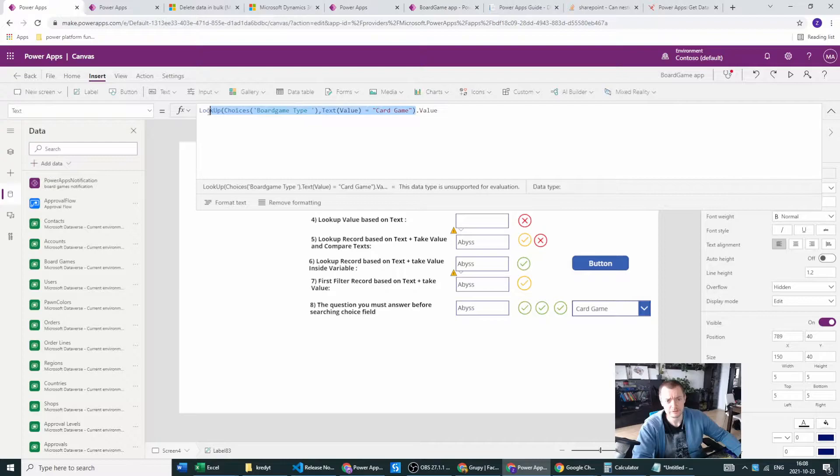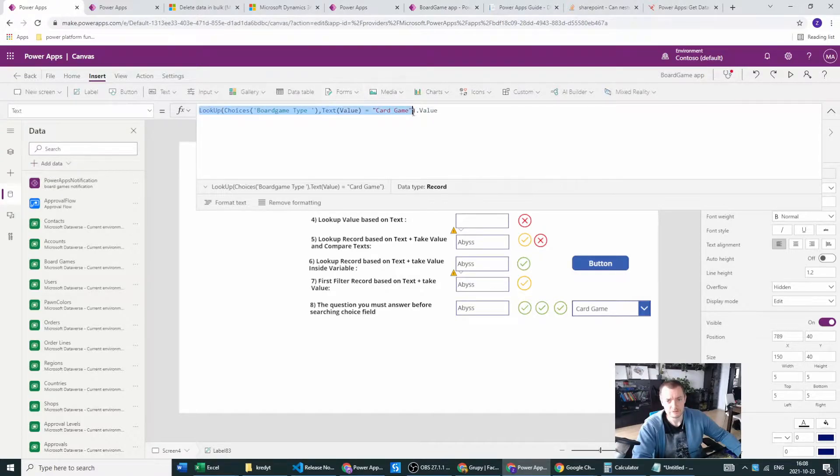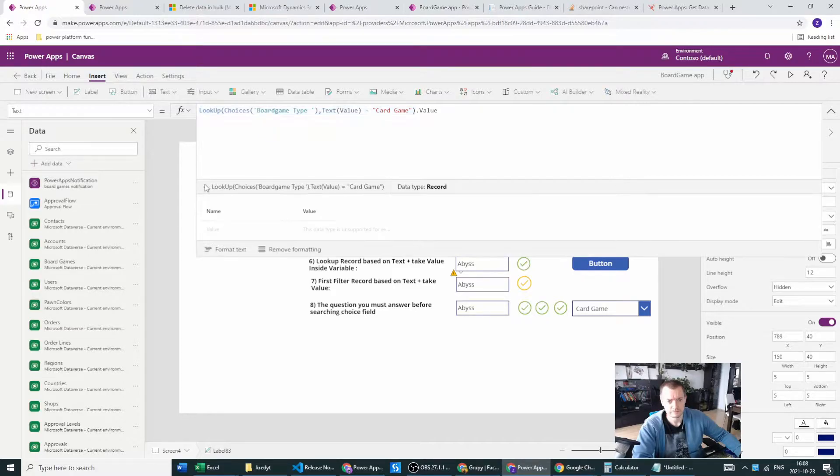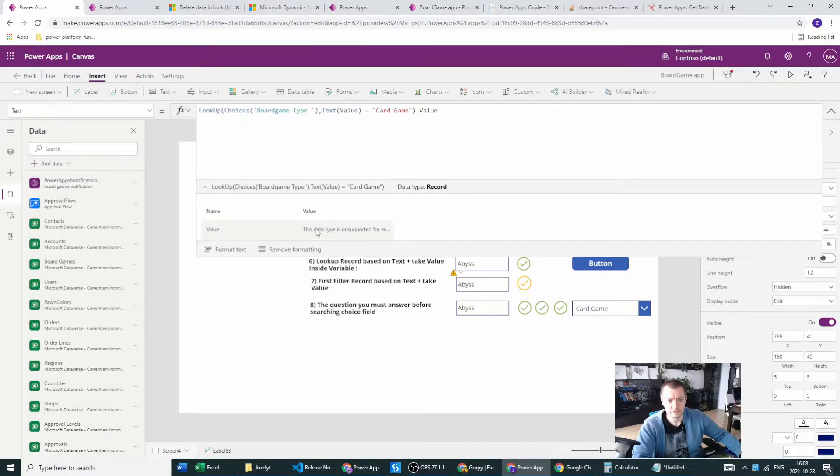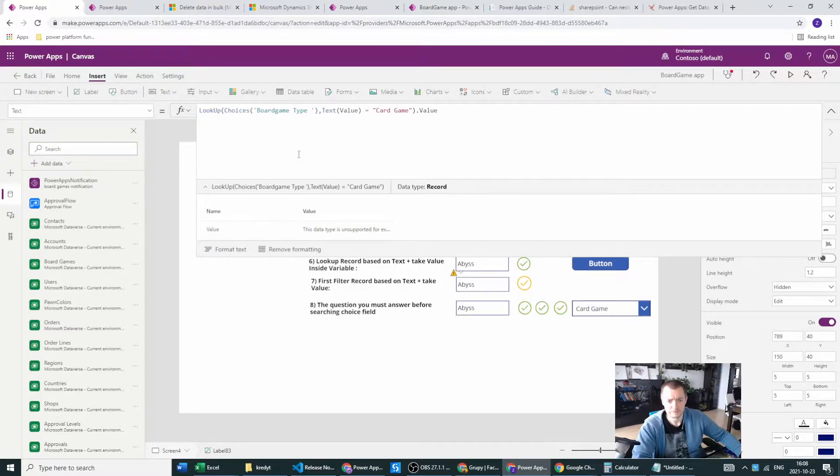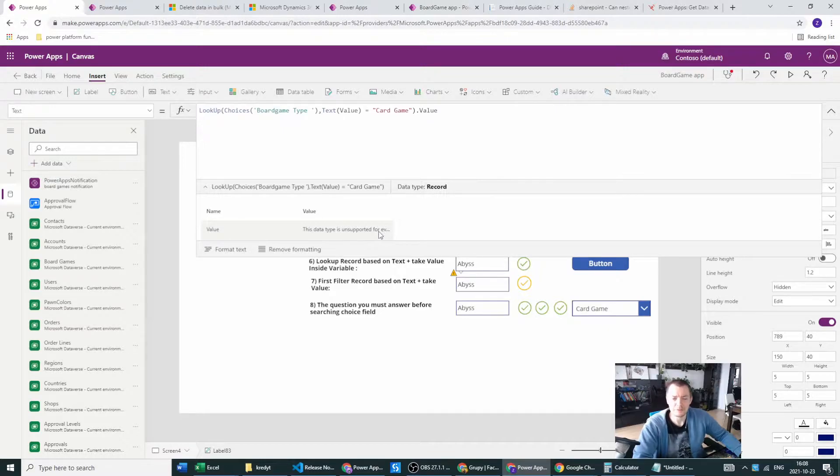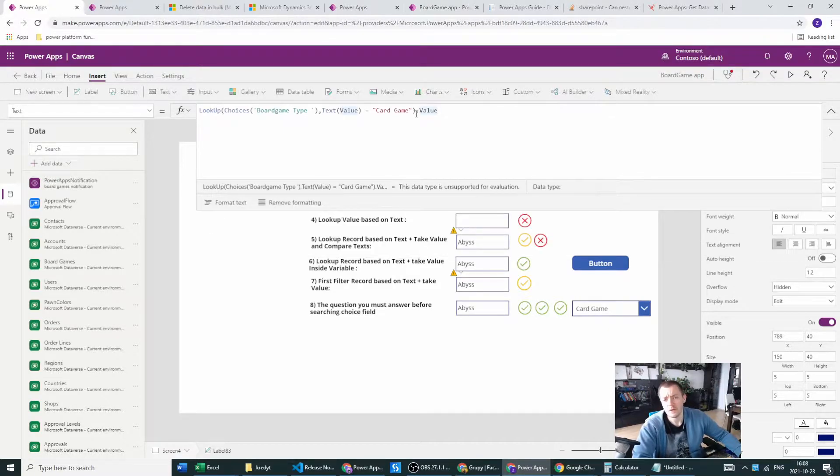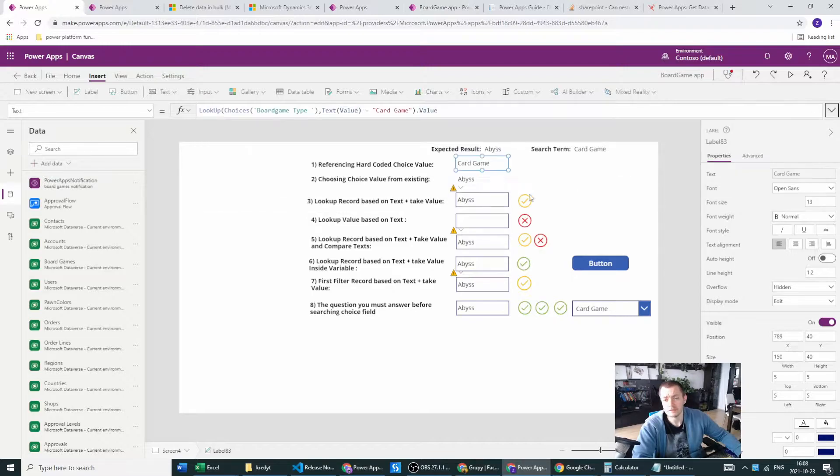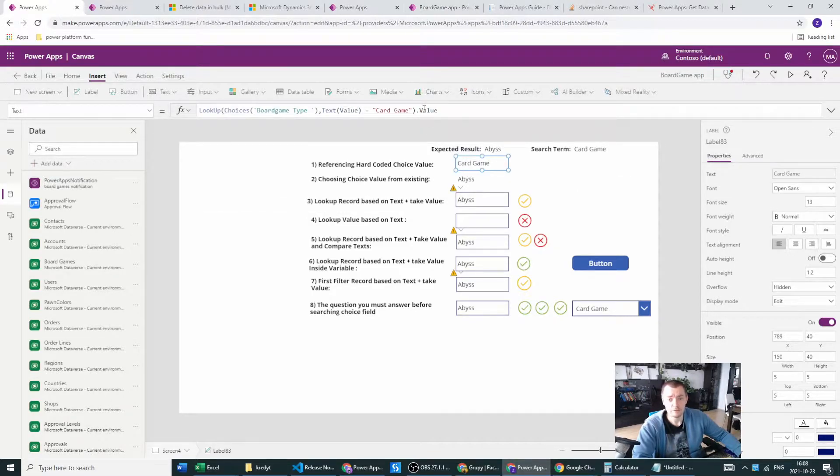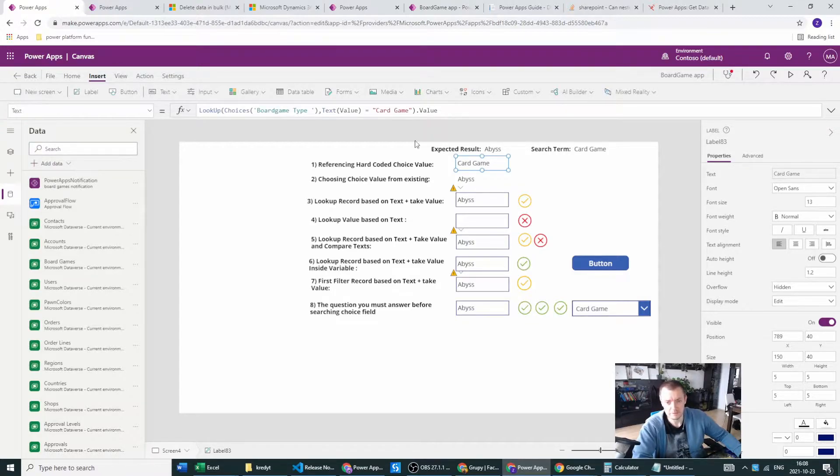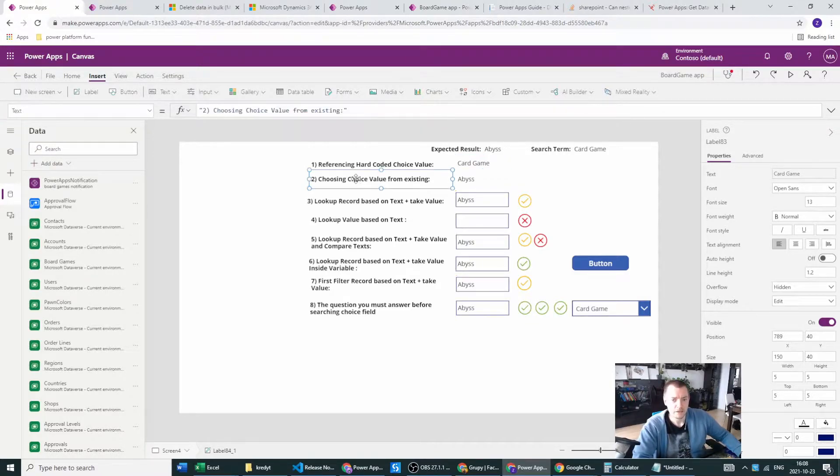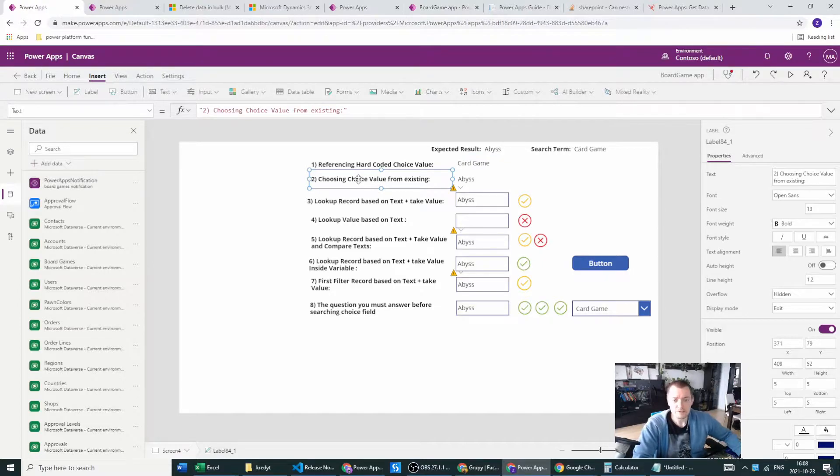From there, after the dot, because this will be a record, the record of the choice, you can see you have the value here. The data is supported for evaluation, but when I am using the dot notation and press the value, I will get my card game. Then it will be in the type of option set data type.